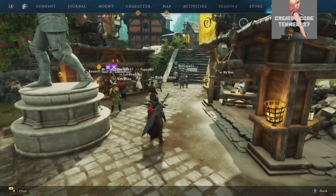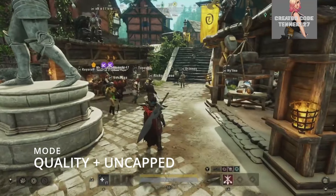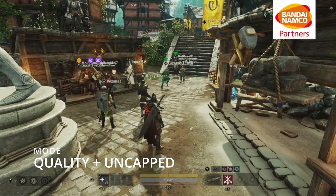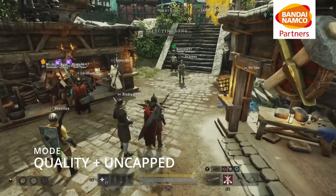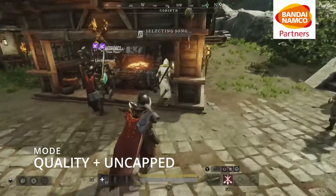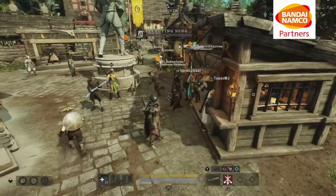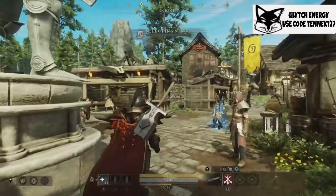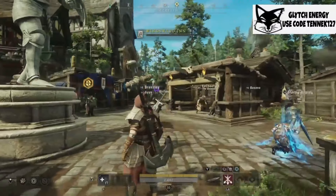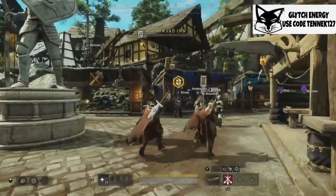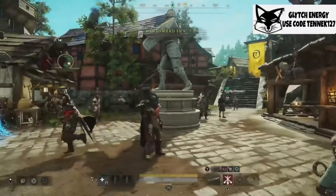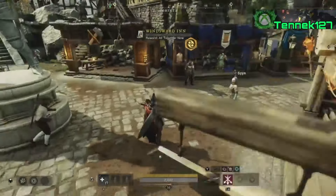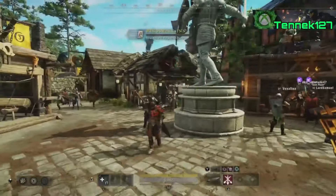We're on Quality Uncapped right now. We're in the town because I wanted to take you somewhere realistic. There are players running around, so just look at my camera motion — you can tell we're running in Quality mode, it's a solid high frame rate, no dips or hitching. You can tell by the camera movement — that's the easy way to tell. I'm going to show you the difference right now.